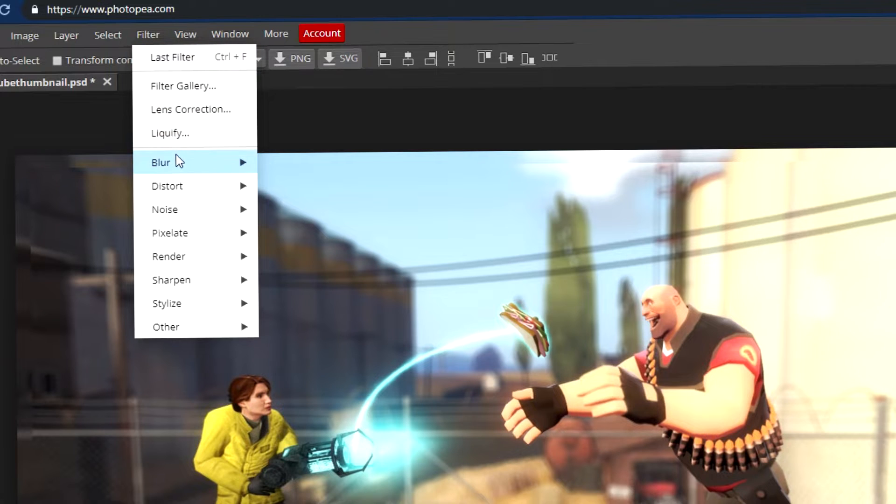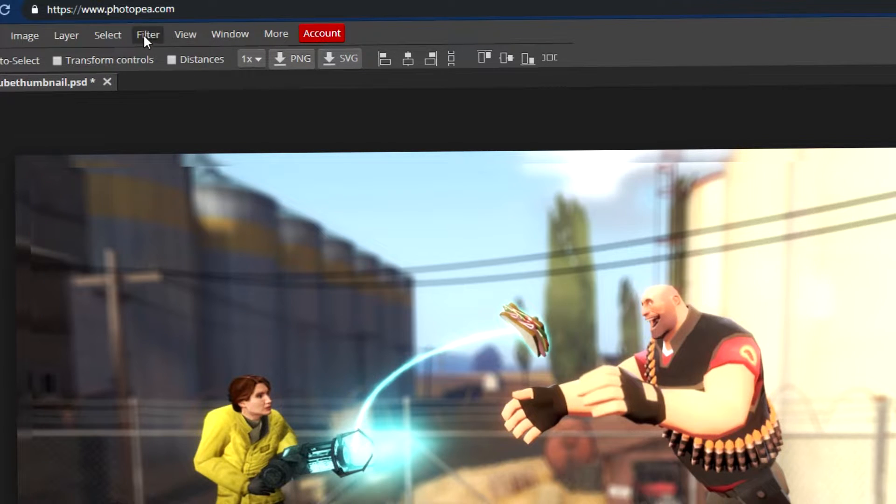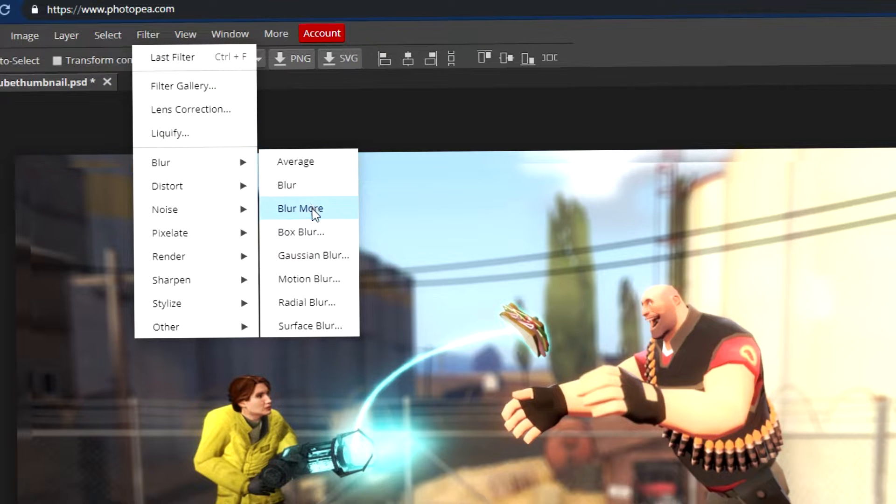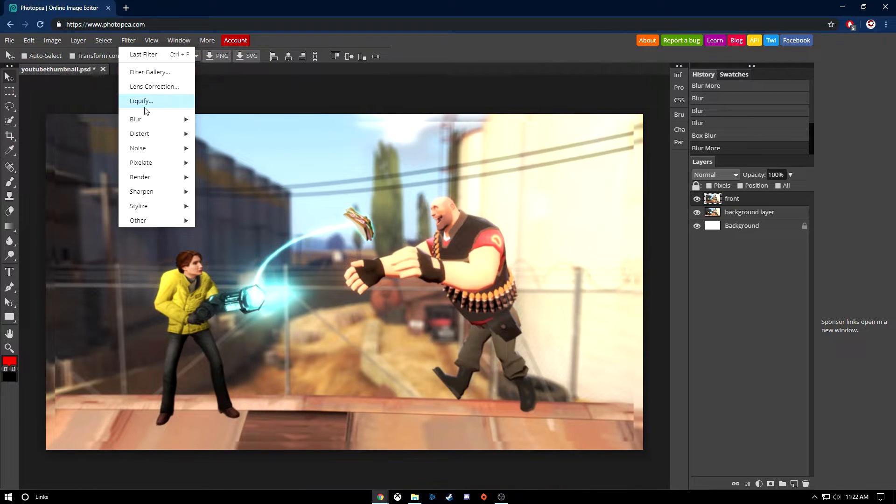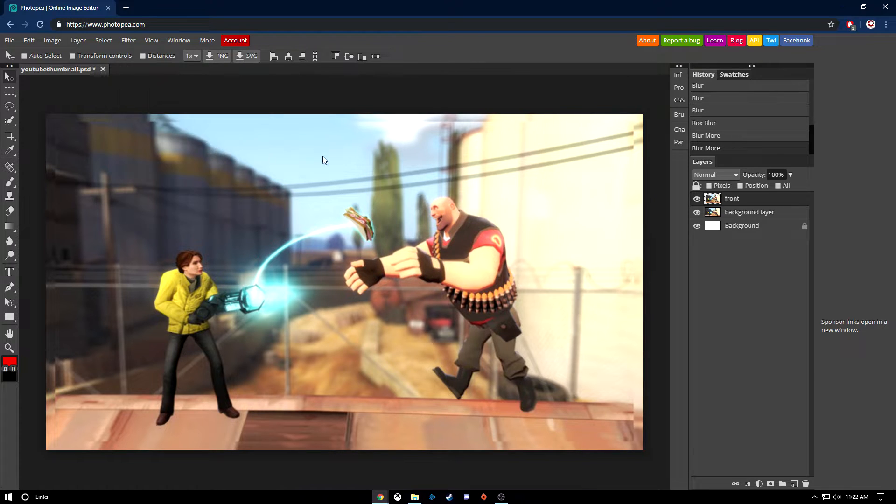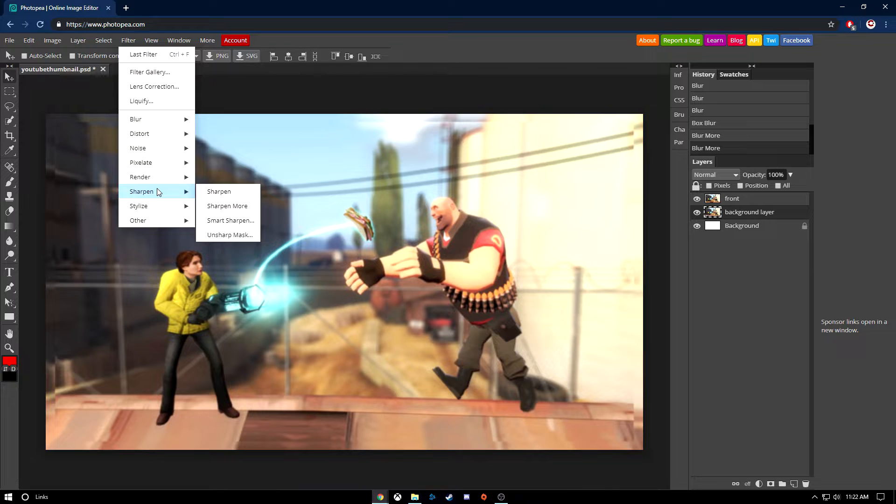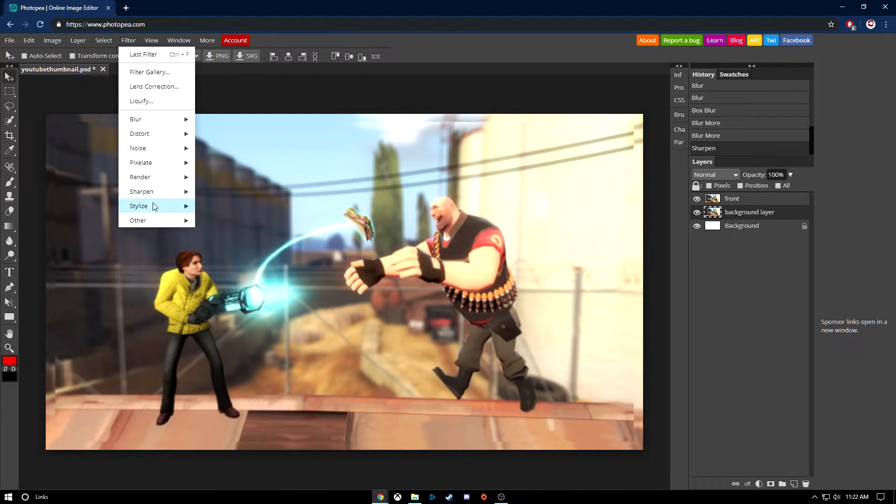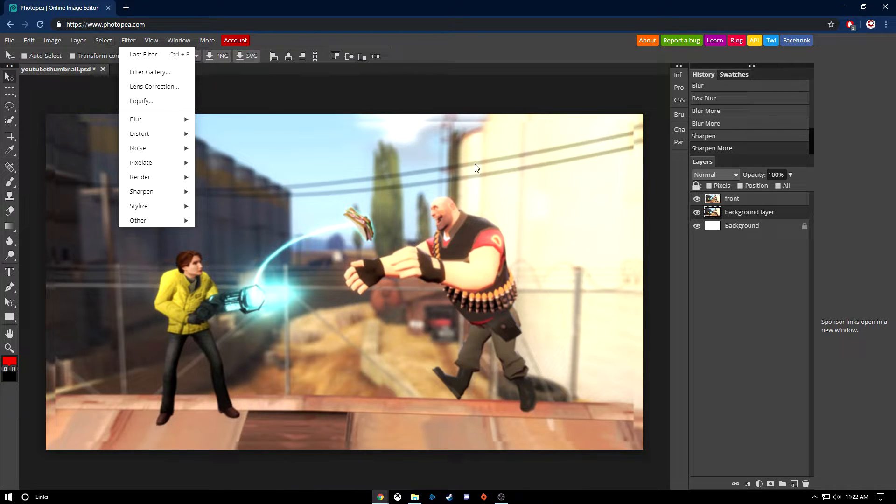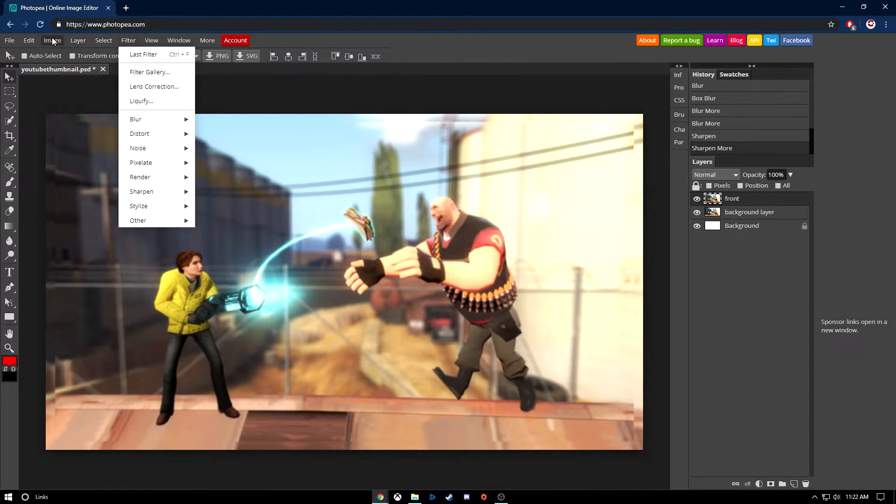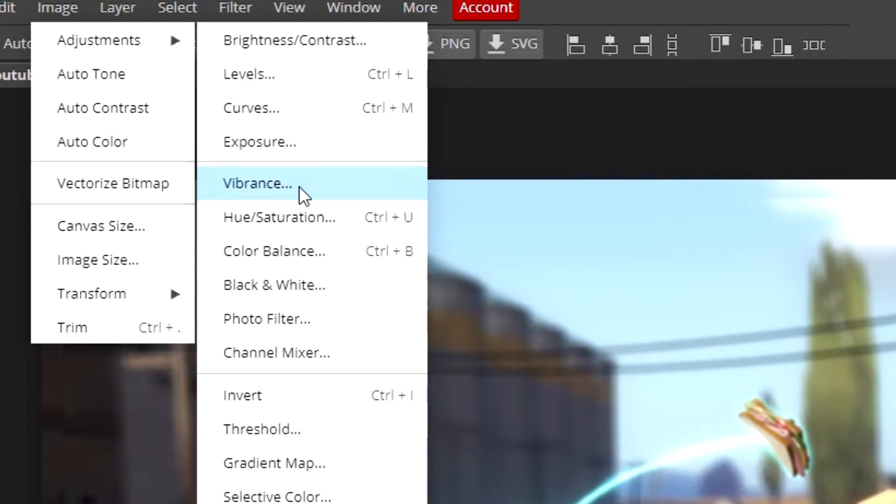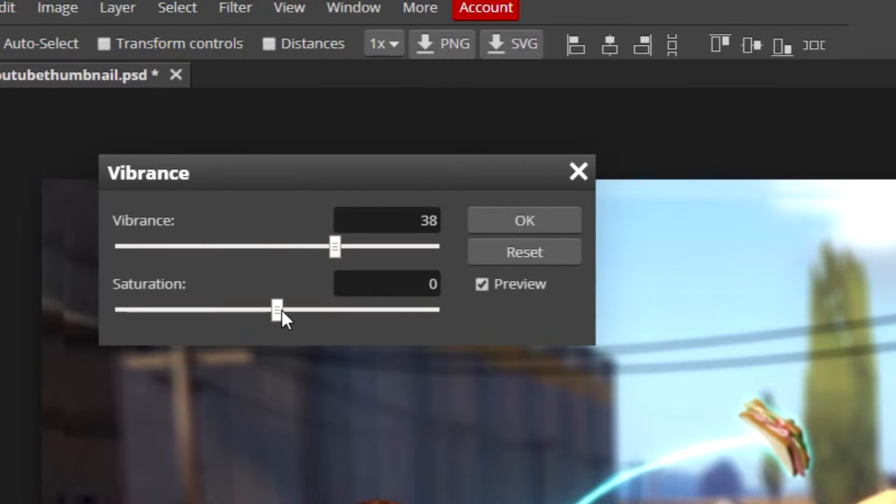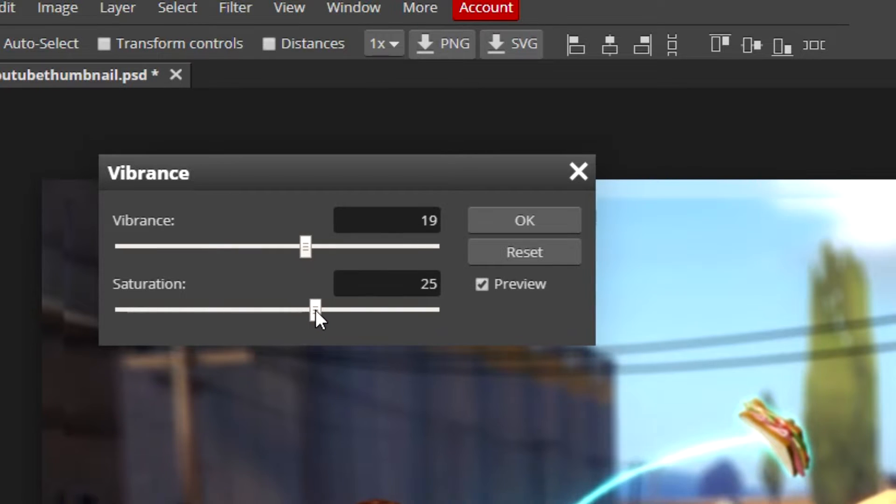In the front you want to blur it as well, but not as much. Go to filter, blur, box blur. I'm going to blur the front one too. It's kind of blurry but it doesn't really stand out that much. So I'm going to go to the background layer, filter, sharpen, sharpen more. Then I want to go to the front layer. If you want the vibrance to pop out, then you go to image, adjustments, vibrance. You don't want to make it too crazy, but you can get it a decent amount to where it looks normal but not too much.